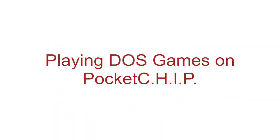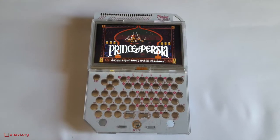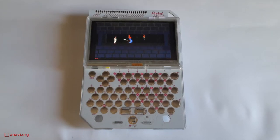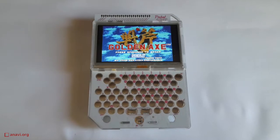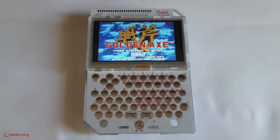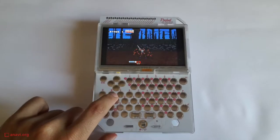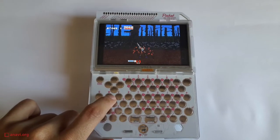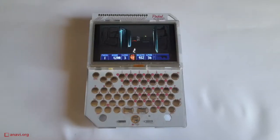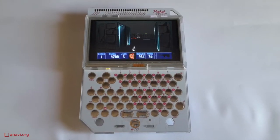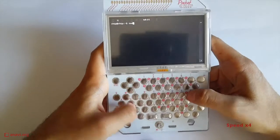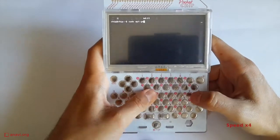Hey, I'm here with my pocket chip and I'll show you how to install and play your favorite DOS games on it. DOS is the operating system for IBM PC compatible personal computers from the 80s and the early 90s. Most of the games from this period did not require a mouse, so their gameplay is appropriate for pocket chip. I'll show you how to play games like Prince of Persia, Golden Axe and Wolfenstein 3D.